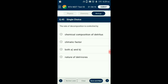Question number 45. The rate of decomposition is controlled by? Decomposition is largely an oxygen-requiring process. Its rate is controlled by chemical composition of detritus and climatic factors. Warm, humid conditions promote growth of microbes, increasing decomposition rate. If detritus is rich in nitrogen and water-soluble substances, decomposition is fast; if rich in lignin and cellulose, it is slow. So the answer is option C: both A and B control the decomposition process.